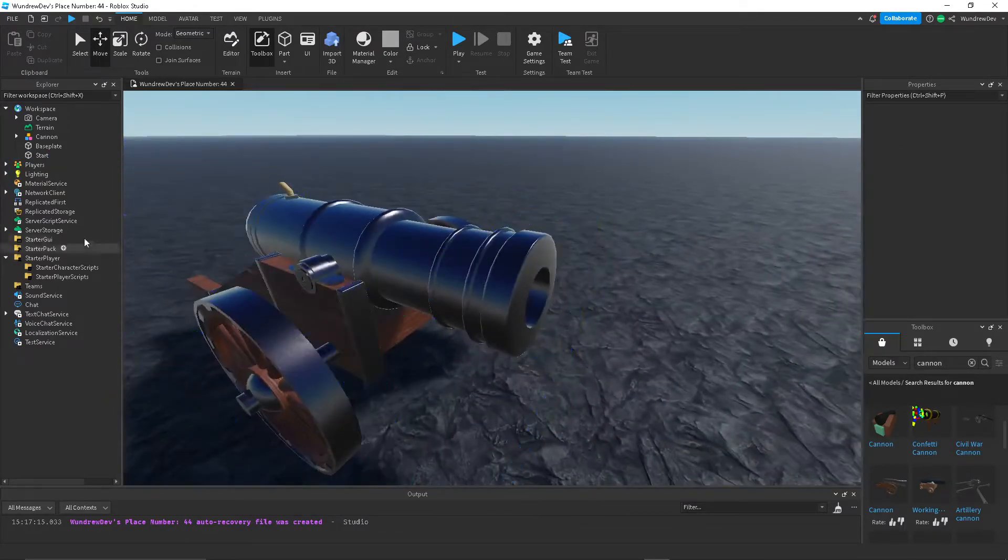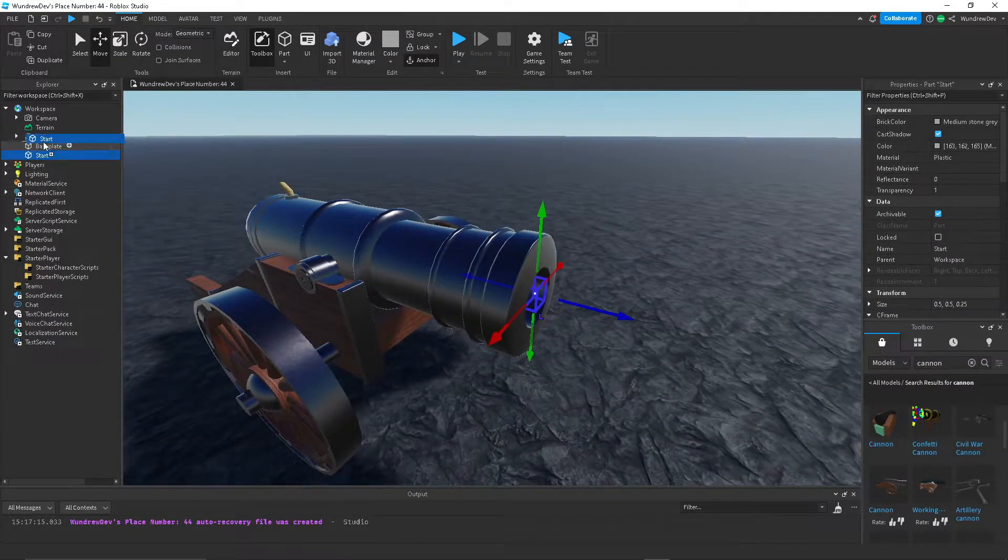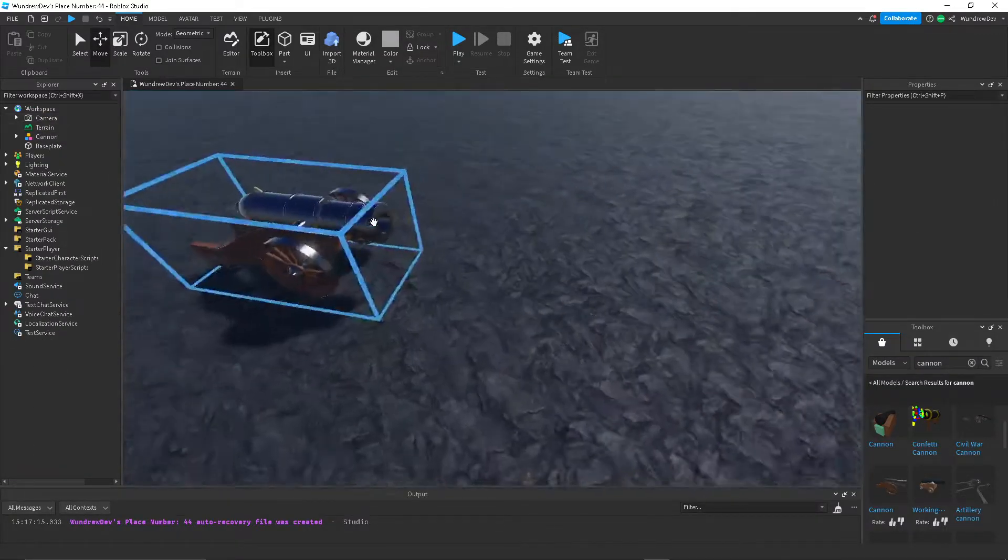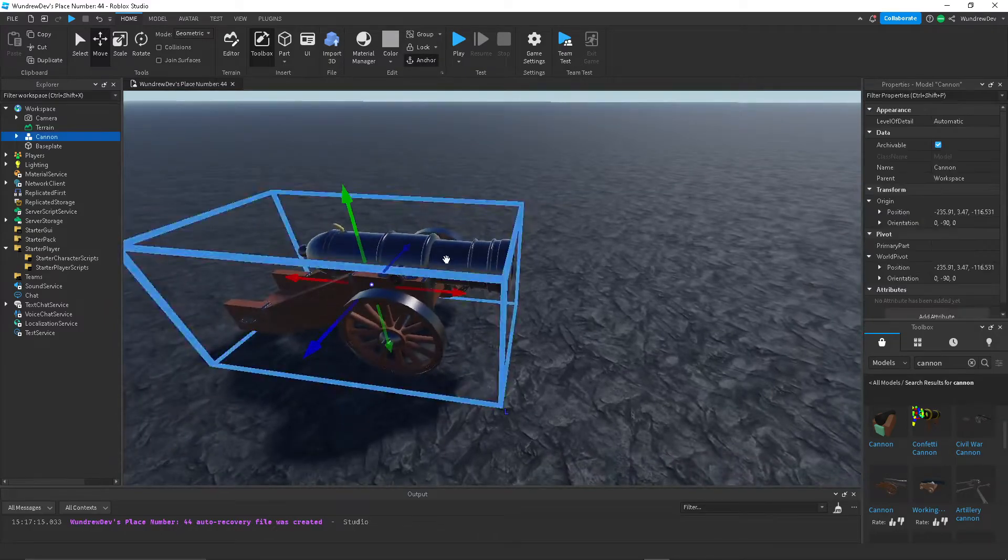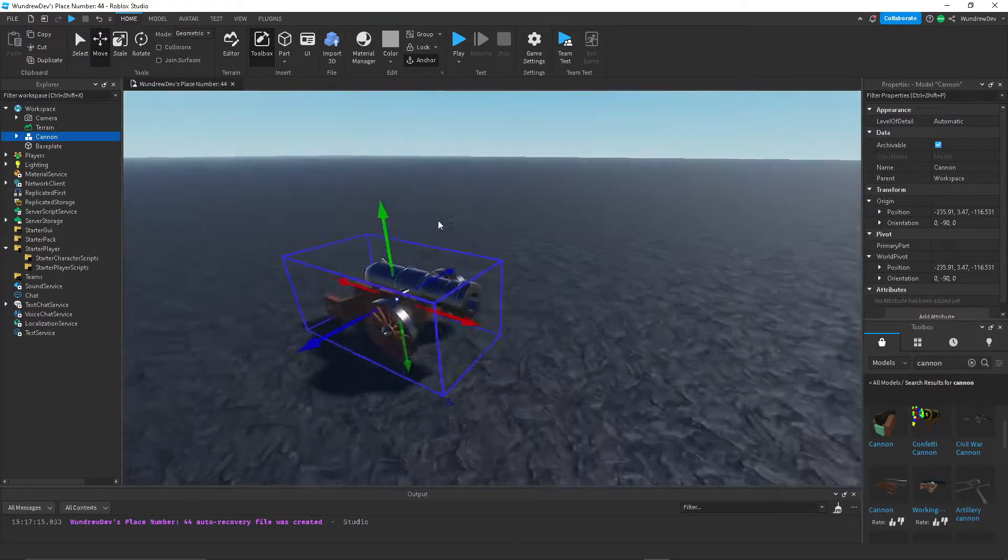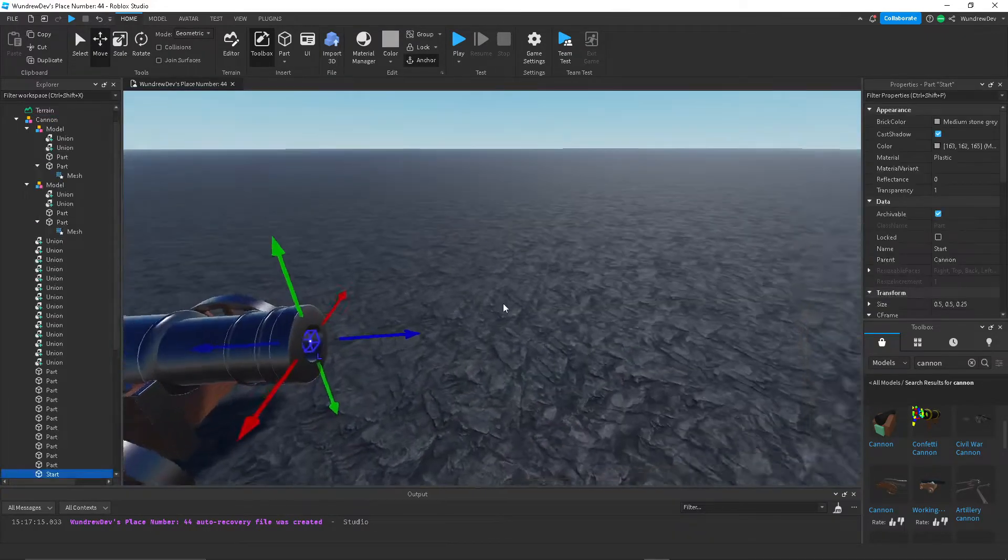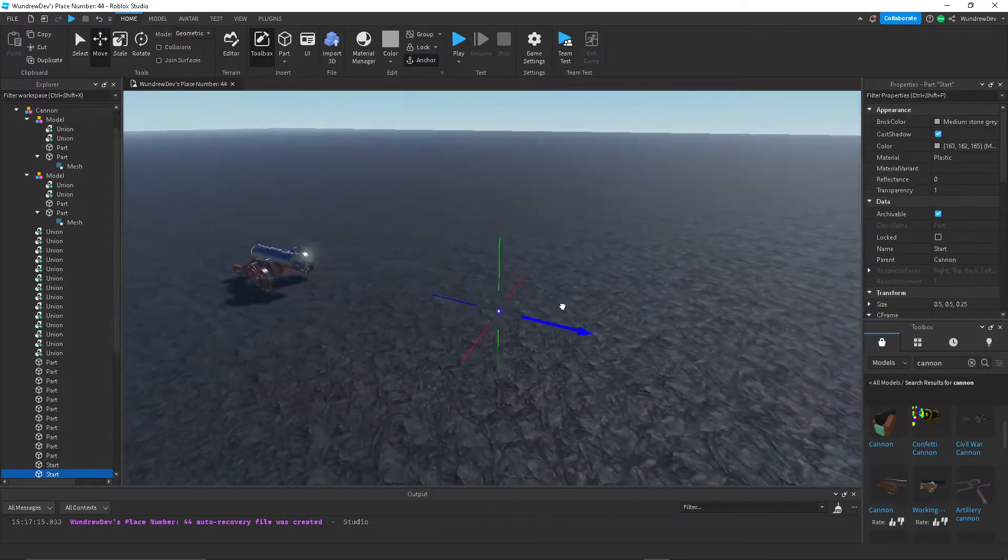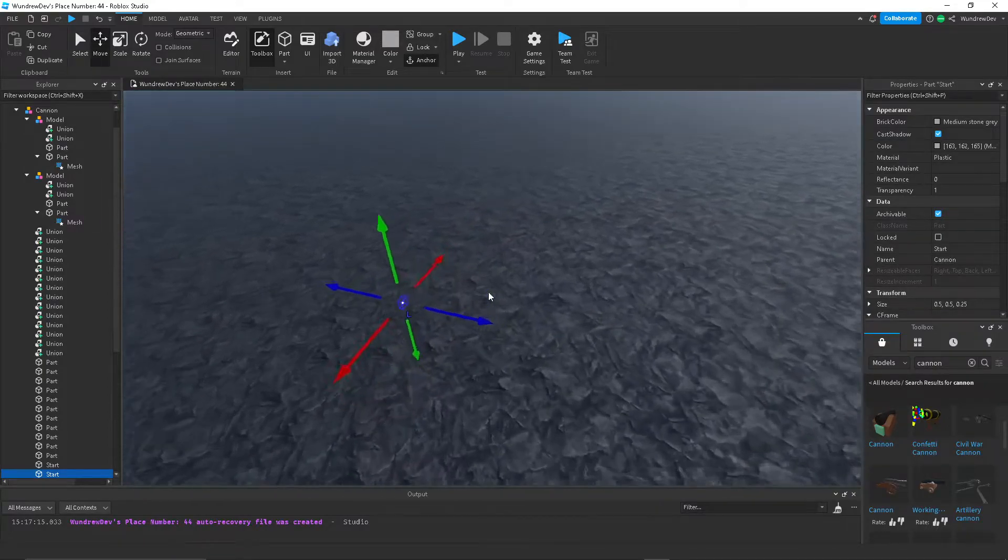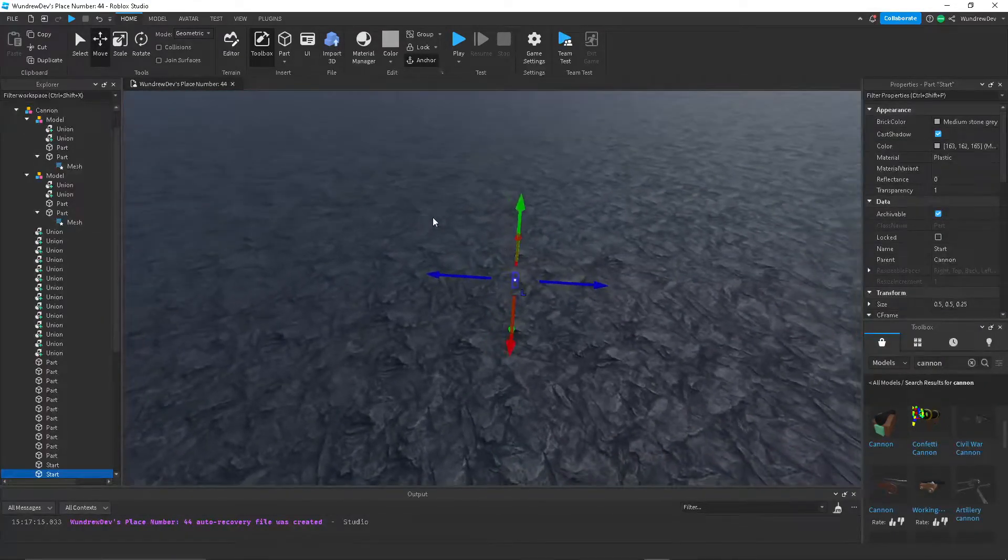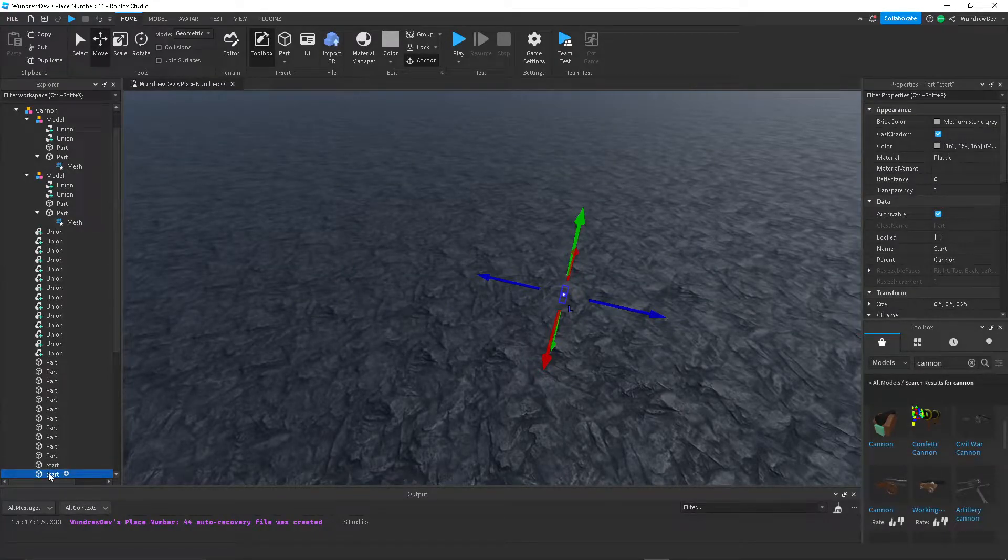I think it's better if we put this inside of the canon model. There we go. So we should probably create a script inside of here, but that's after we create our direction or like our ending point. So I'm going to create just a duplicate of that part that we just created. I'm going to call this End.